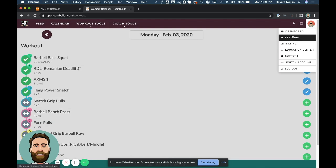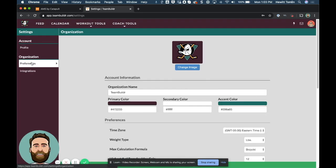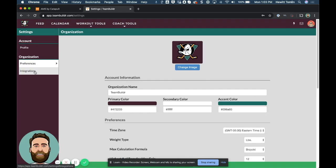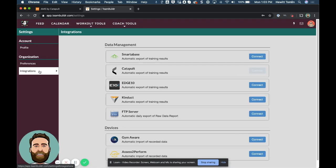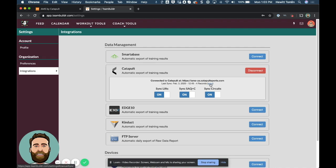keep in mind that Catapult will sync Team Builder data every 25 minutes. But if you want to see it instantaneously, you can go back to integrations and click the sync button. And if you click the sync button, it'll sync the data automatically. So I've gone ahead and done this already for this video.